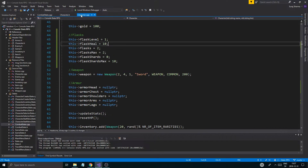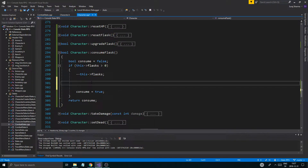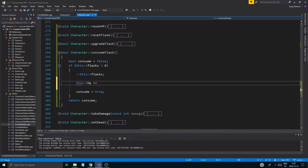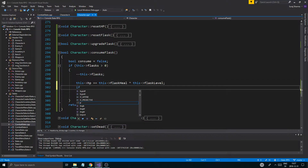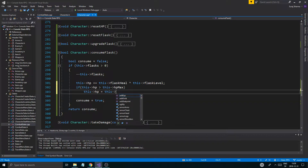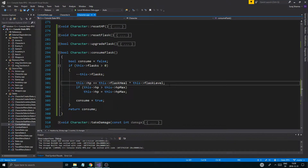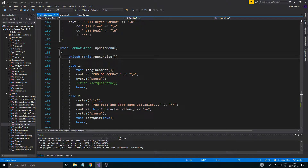Okay, so what I need to do then is go into character.cpp, into consume_flask, and remove this reset HP. So then we're gonna say: this->HP plus equals this->flask_heal multiplied by this->flask_level. And then if this->HP is greater than this->HP_max, this->HP equals this->HP_max. So we're gonna add something to it, and if it goes over the max HP we just set it to max HP. Boom, we're good — we can consume our flasks and get on with the healing.